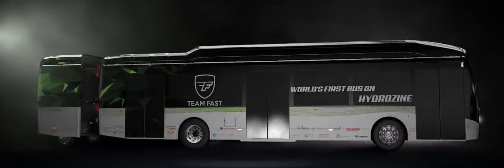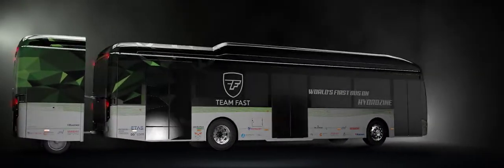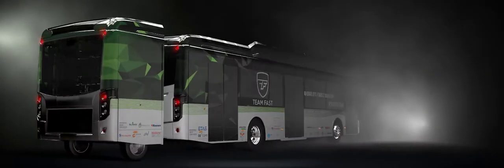Today we will present the world's first vehicle on Hydrozyne, the REX.